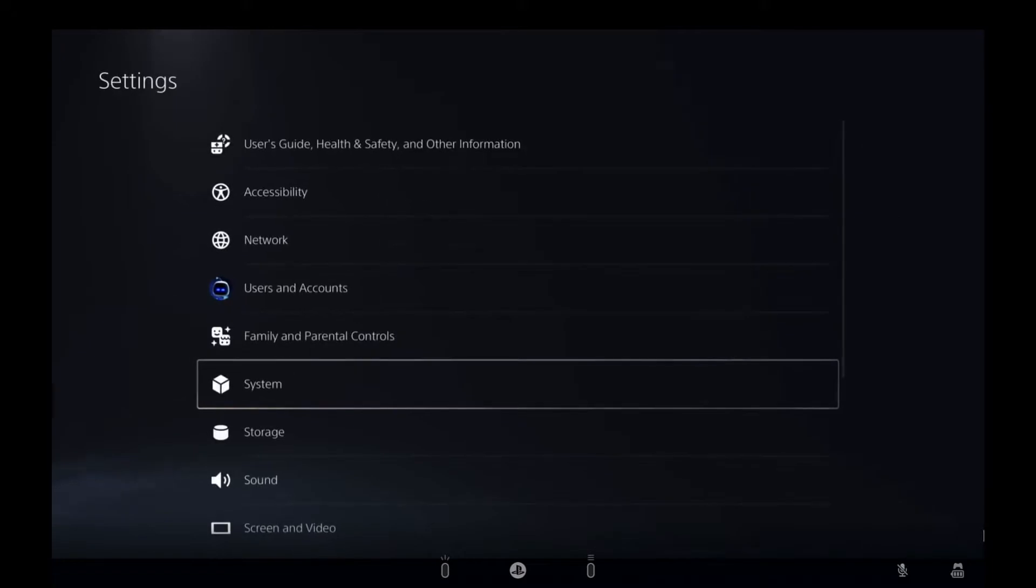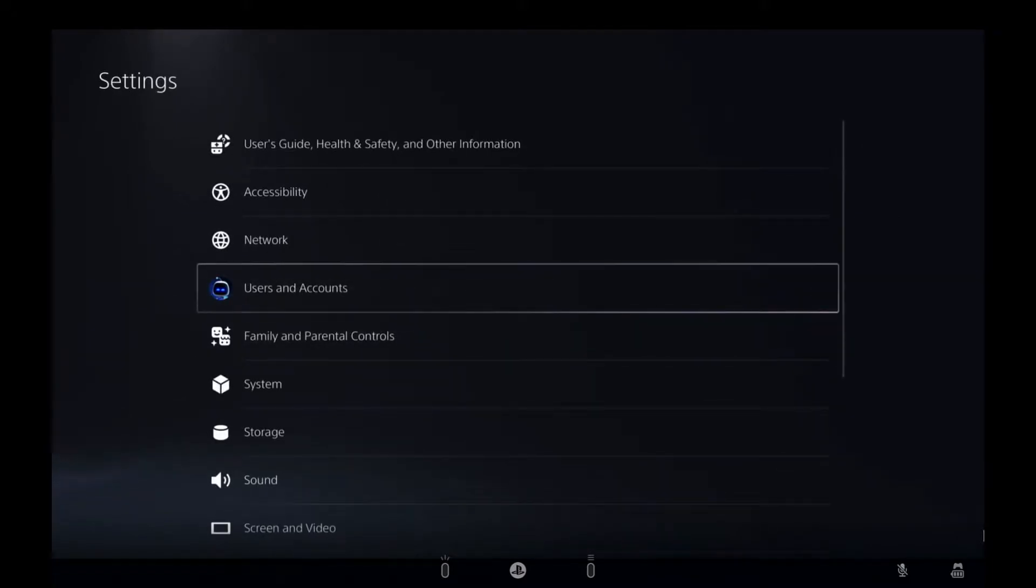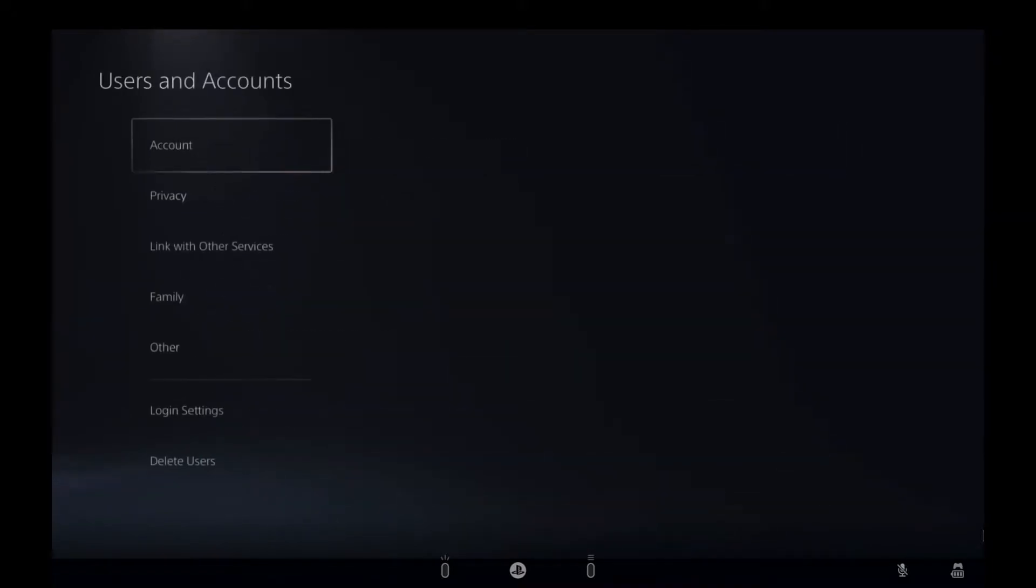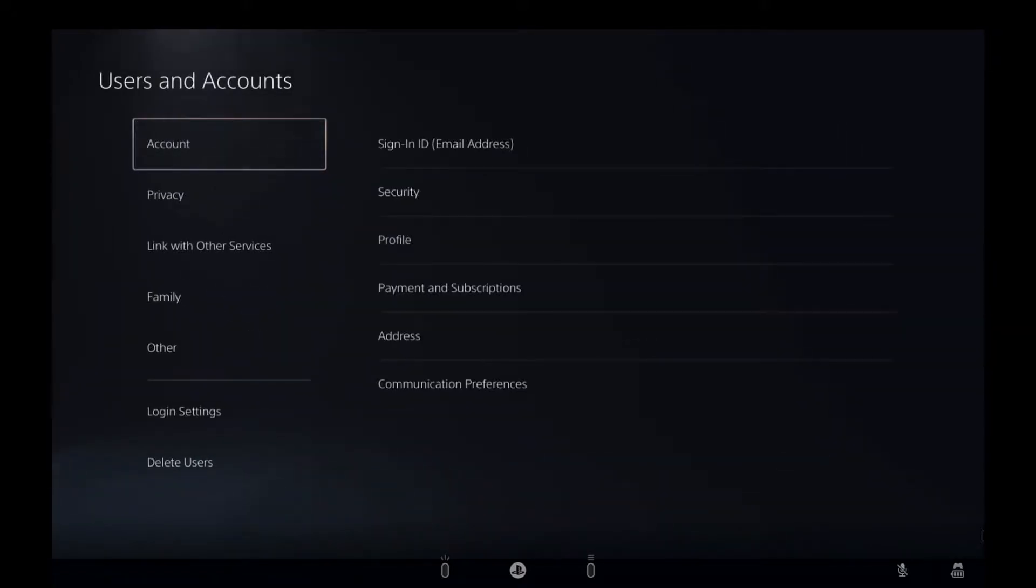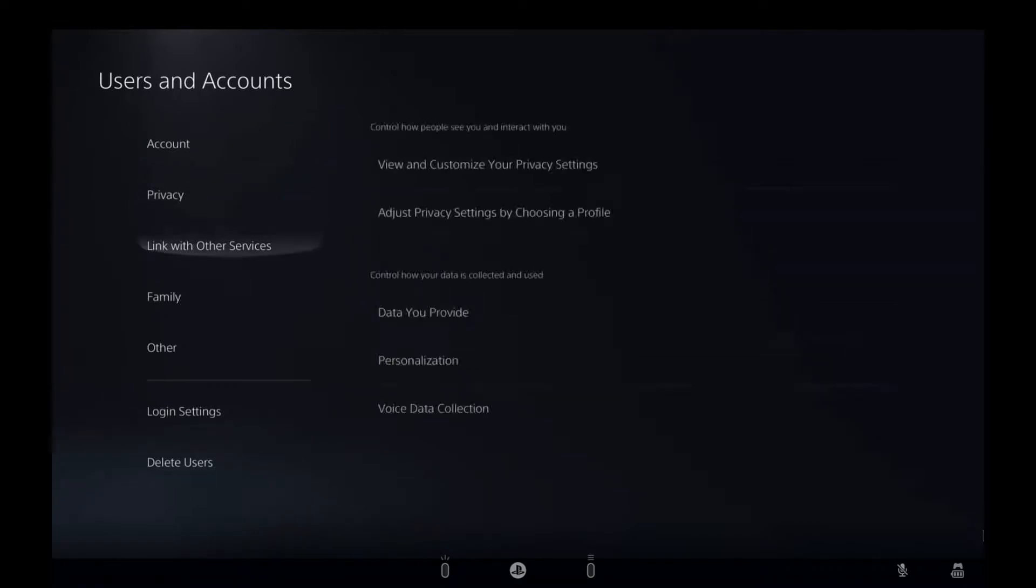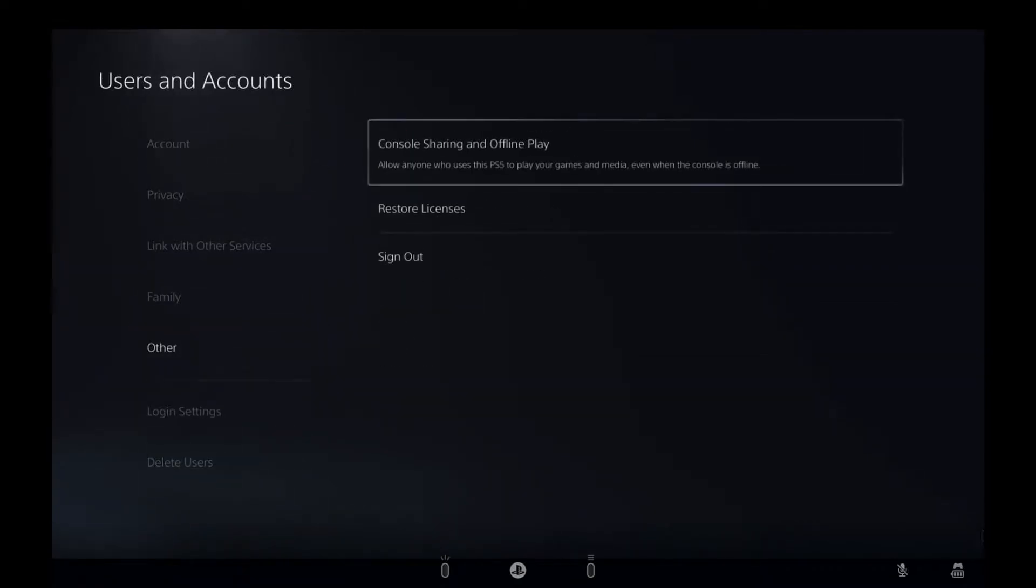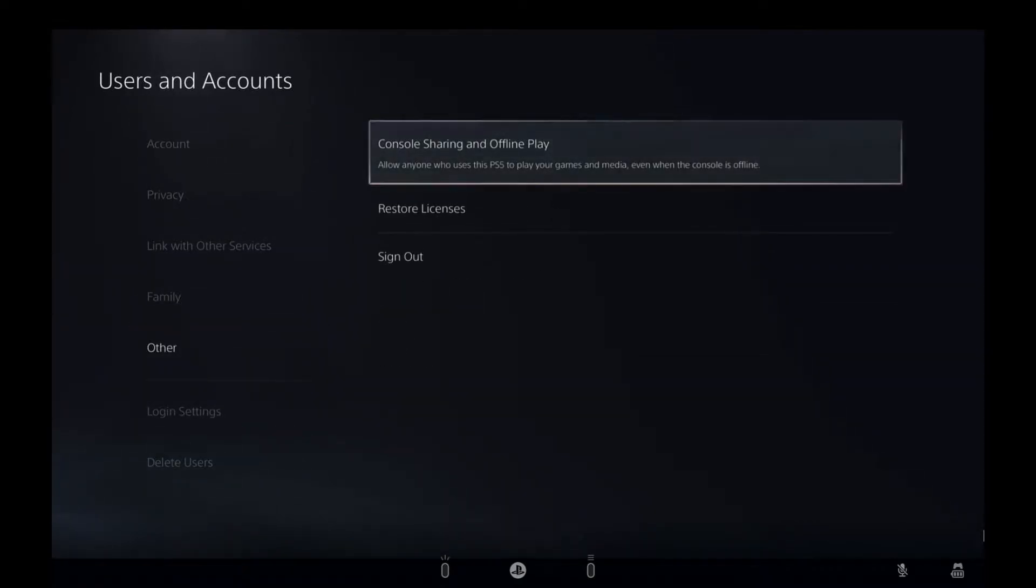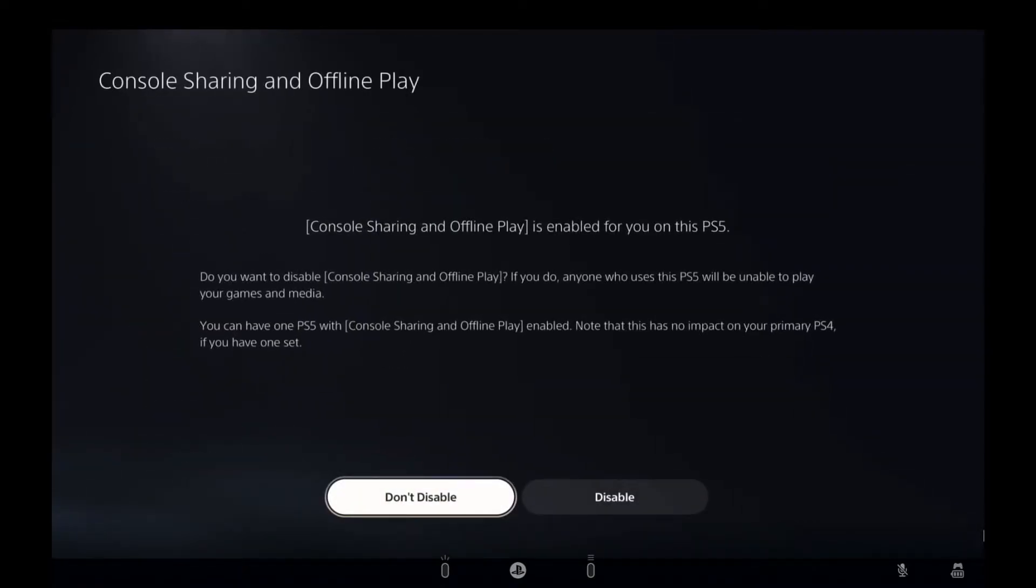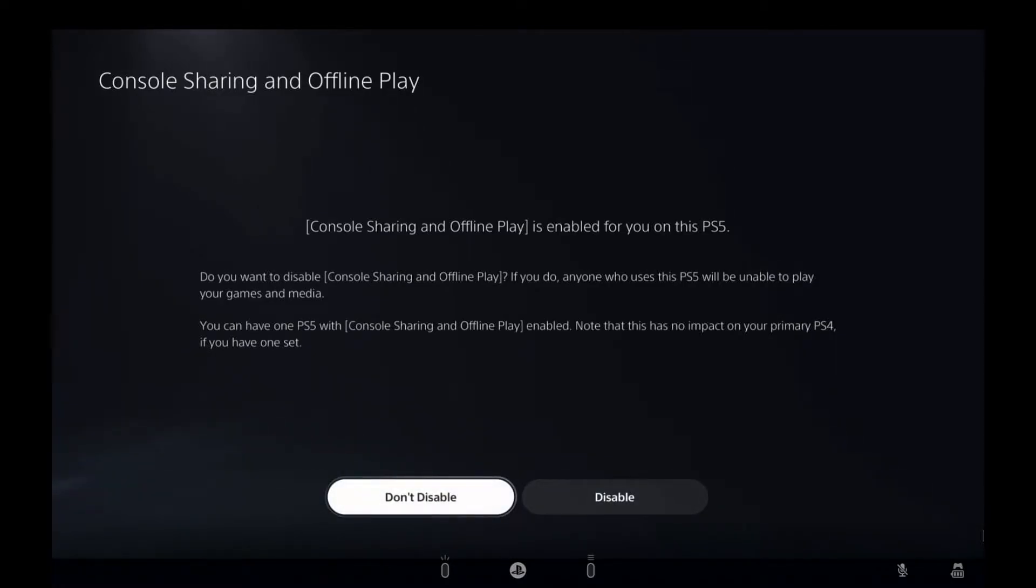To do that we just go to Users and Accounts, Other, Content Sharing and Offline Play, and just make sure that this is on.